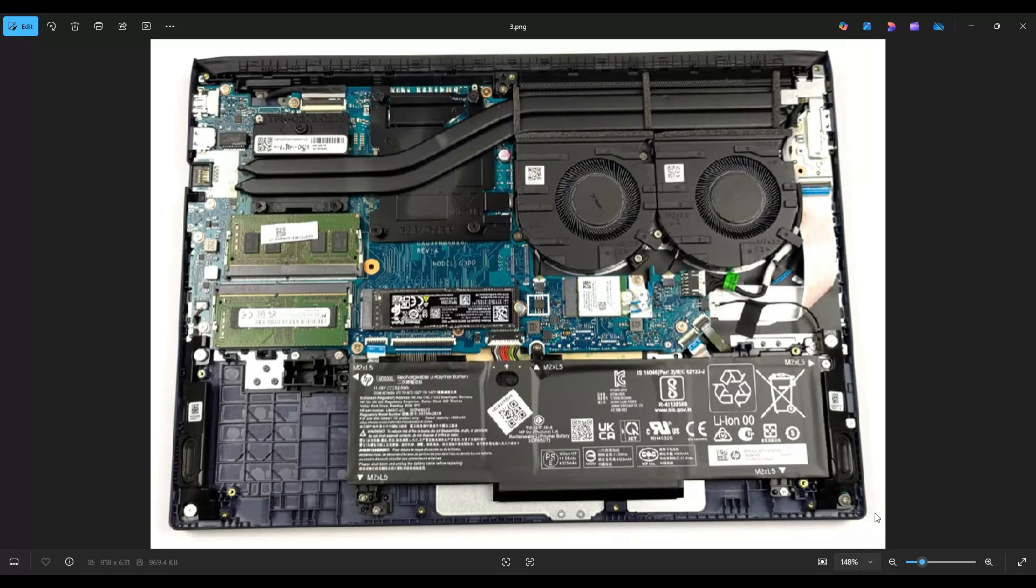Now as a general computer repair side note, whenever I'm working on a computer in my shop, it's sitting on an anti-static mat. Either that, or wearing an anti-static bracelet, are great ideas to avoid damaging anything in your computer when you're working on it.